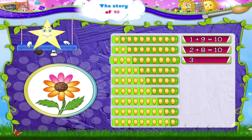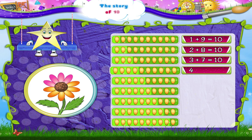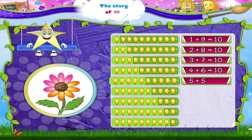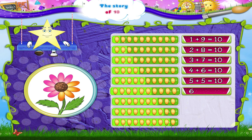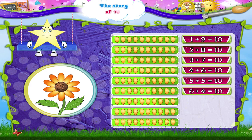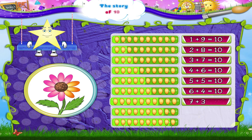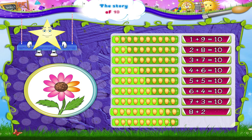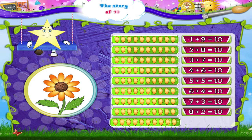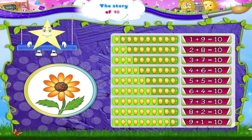Then we have three plus seven, which is ten. Now here is four plus six, which is ten. Next, five plus five is also equal to ten. This group has six plus four, which is ten. Here is seven plus three, which is ten. And this one is eight plus two, which is ten. Finally, this last group has nine plus one, which is also equal to ten. And that, Starry, is the story of the number ten.